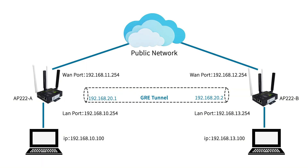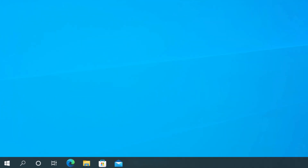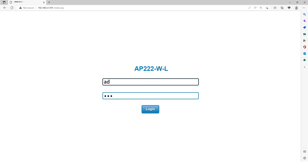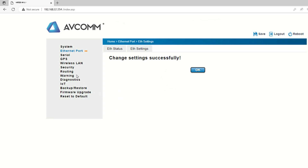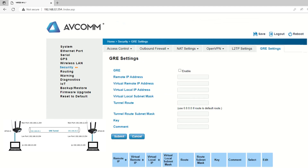Similarly, now configure the other gateway with the respective IP addresses. Start the configuration by accessing the web GUI of AP222B. Go to your internet browser and browse the IP address of the gateway, which in this case is 192.168.12.254. Enter the username and password to login. Go to the device home page, change network mode to router in the ethernet port option, and click Submit. After the submission is successful, click the Security option, and then click GRE Settings.